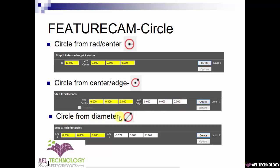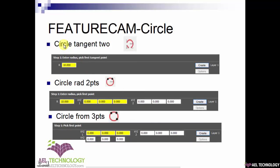Then we have circle from diameter, which is similar to a two-point circle creation. You define one quadrant either by snapping or entering coordinates, and define the second point similarly. Next, we have a circle tangent to two lines — you enter the radius and snap to two lines to get a circle tangent to both with that radius. Next is circle with radius and two points, where you define the radius and either snap or enter coordinates for the two points. Finally, we have circle from three points, where all three points must be snapped or their coordinates entered. Now I will explain how to do this in FeatureCAM.